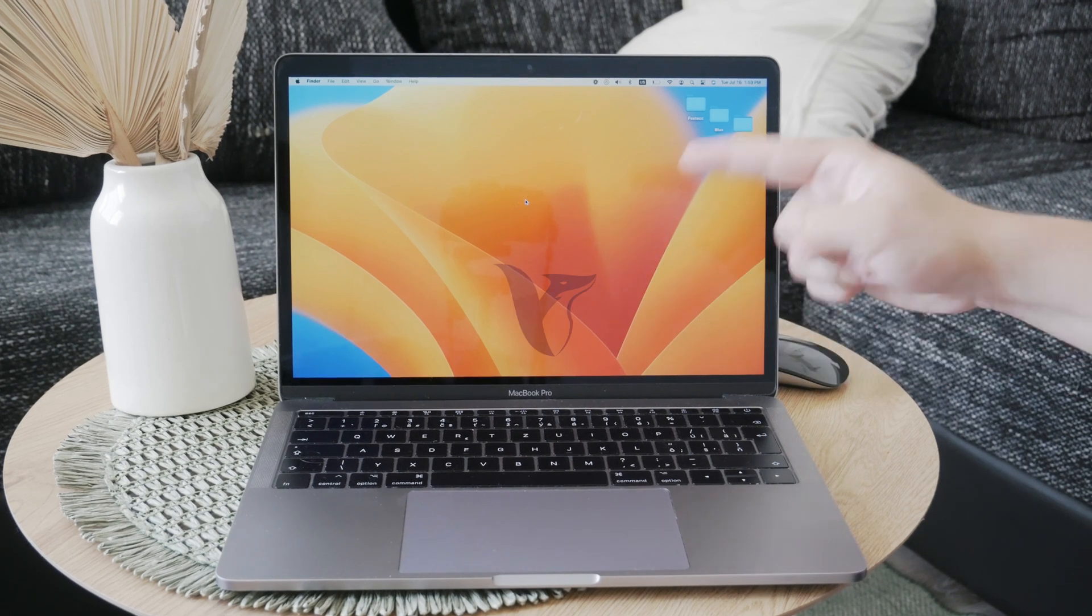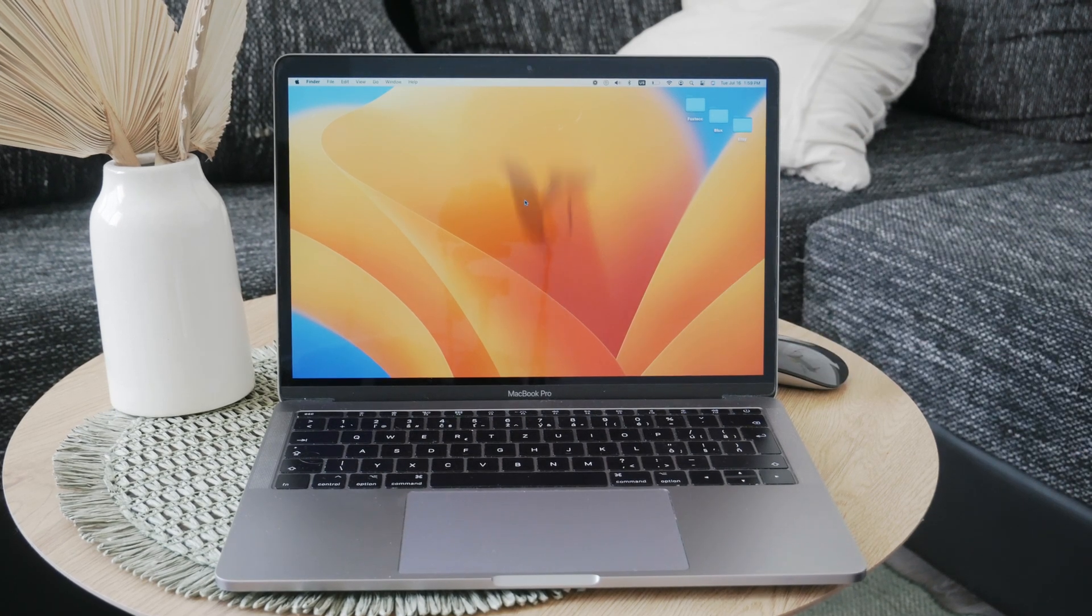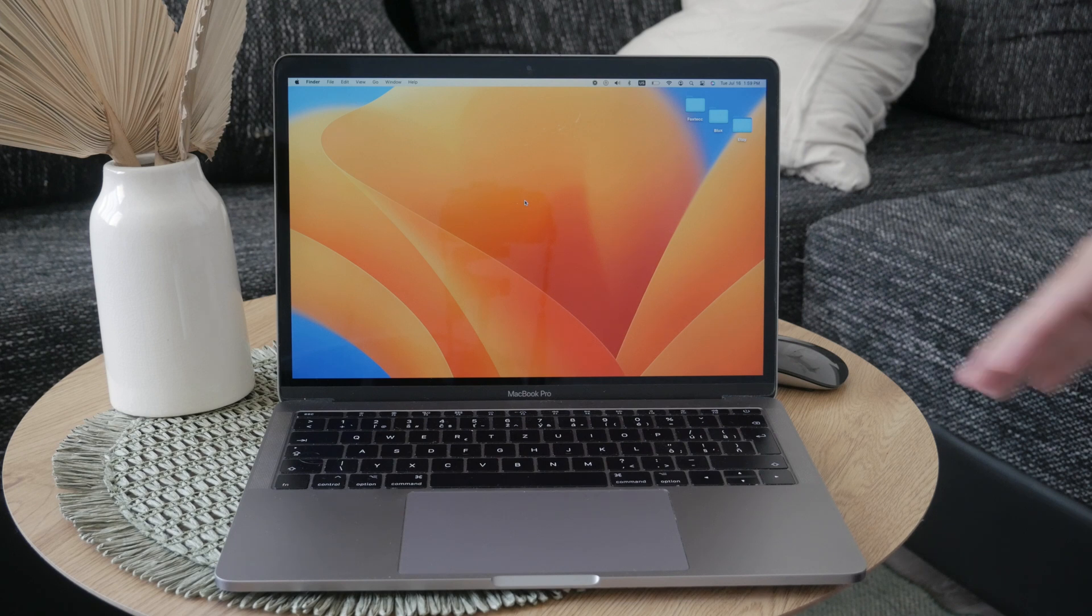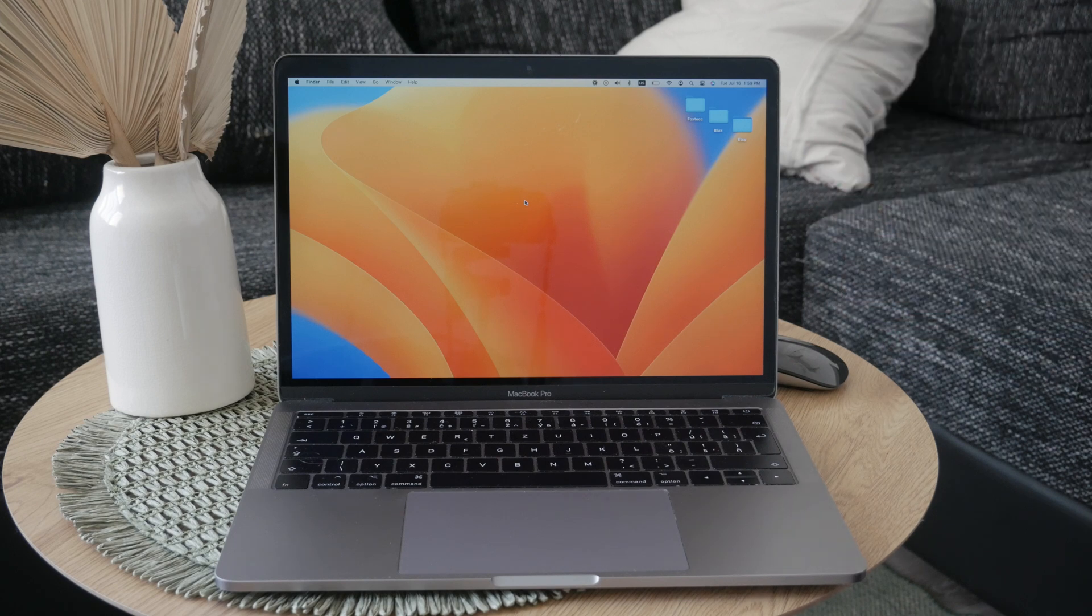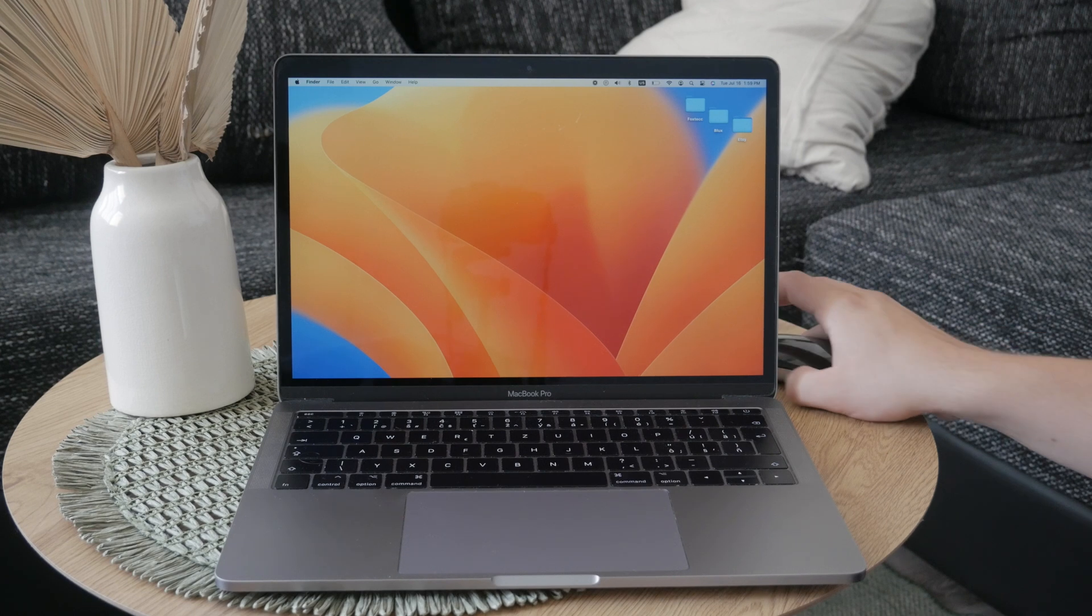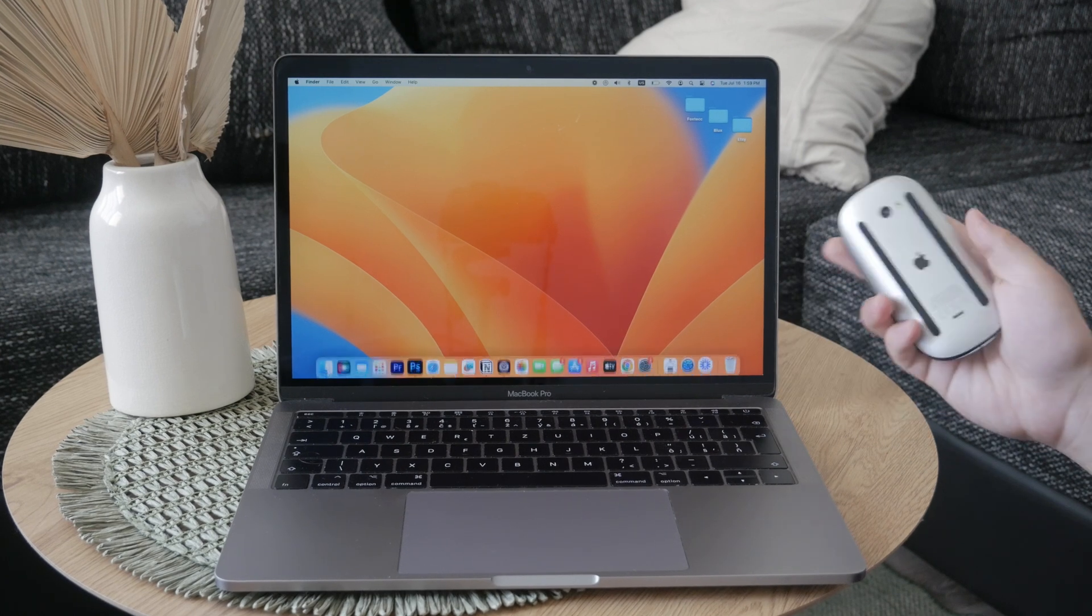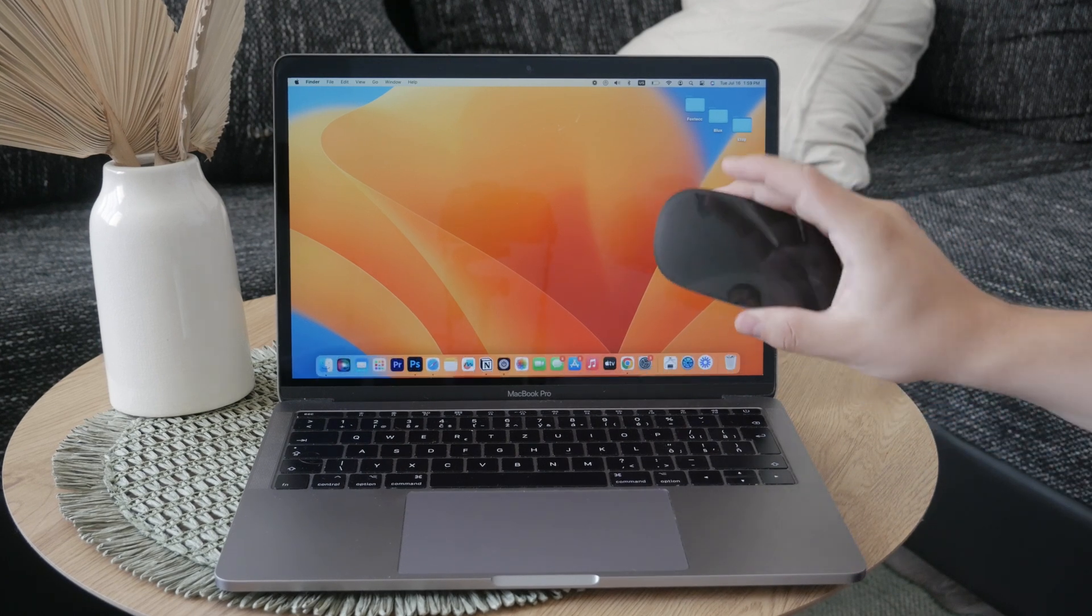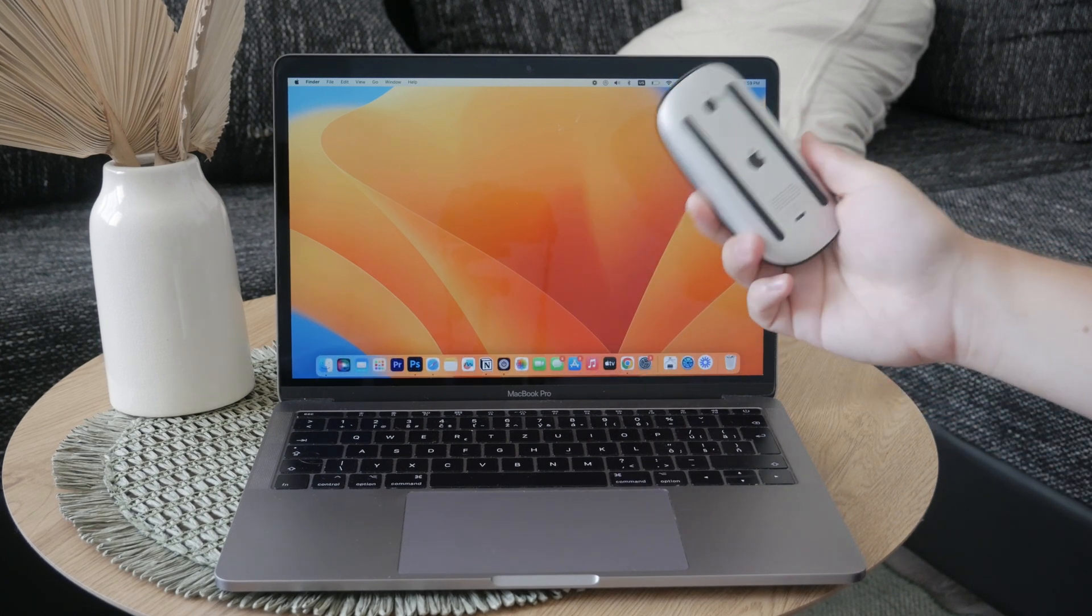Hey what's going on, welcome back to another video on the Foxtech YouTube channel. Let's talk about the sensitivity of your Magic Mouse. When you're looking for this, you probably want to change how quickly or how sensitive you have to be with your mouse.